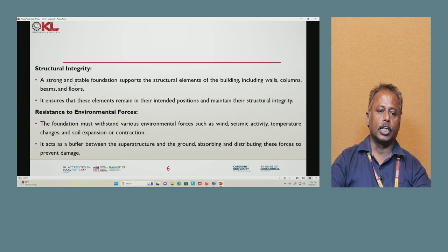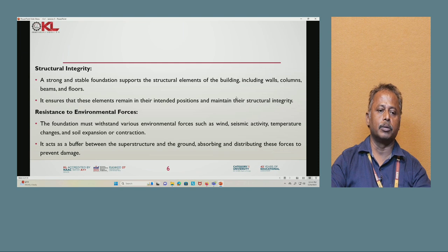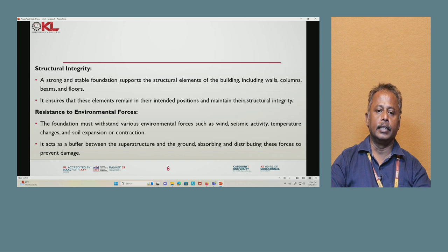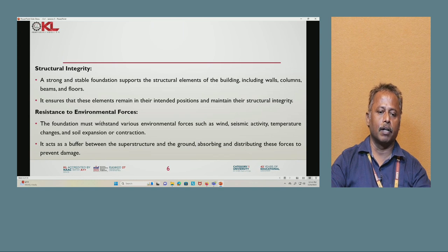Next is structural integrity. A strong and stable foundation supports the structural elements of the building, including walls, columns, beams, and floors. It ensures all elements remain in their intended positions and maintain structural integrity.